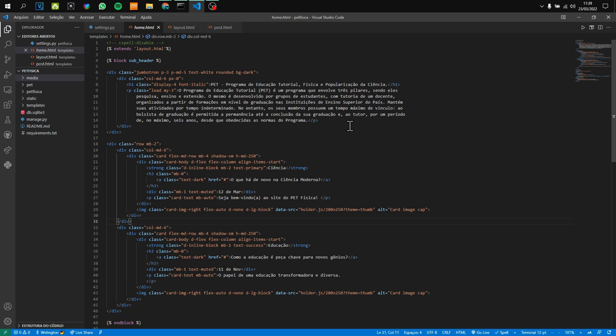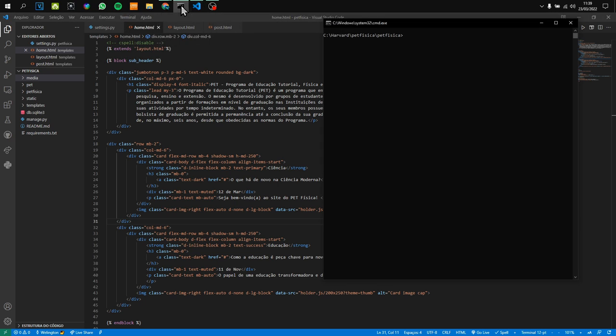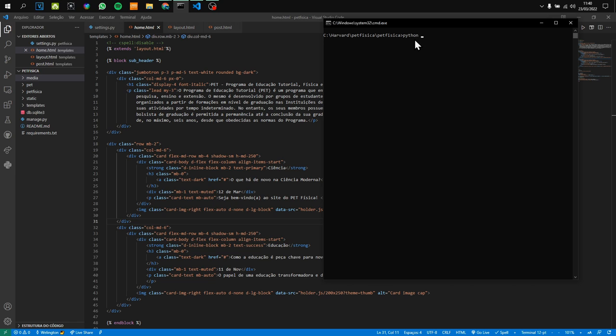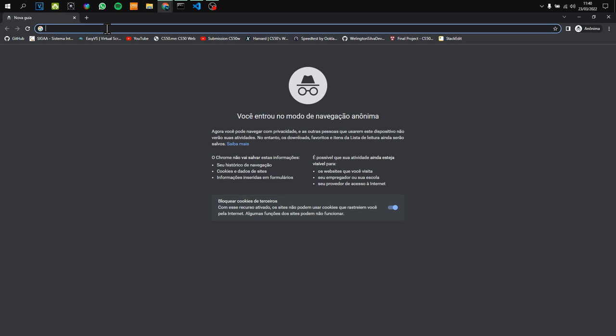The first thing you need to do is go to your command prompt and navigate to the correct directory of the application. Then you need to run the Django command: python manage.py runserver. Once done, the web server will start for you. Just copy the address and go to your browser.